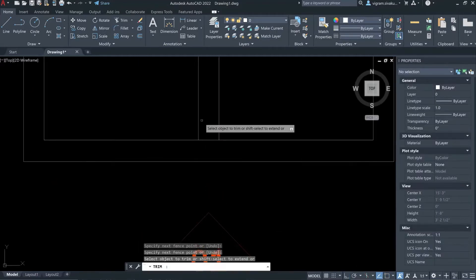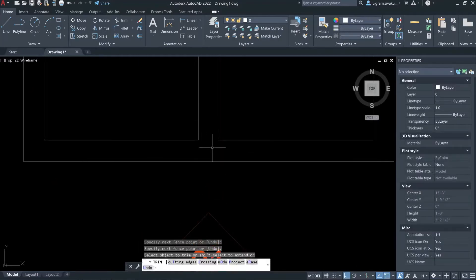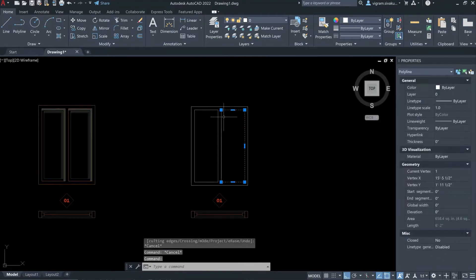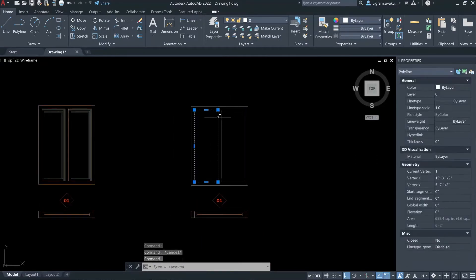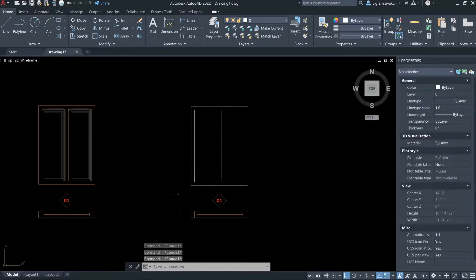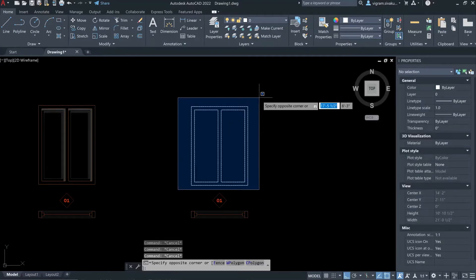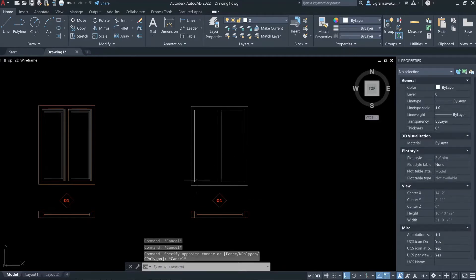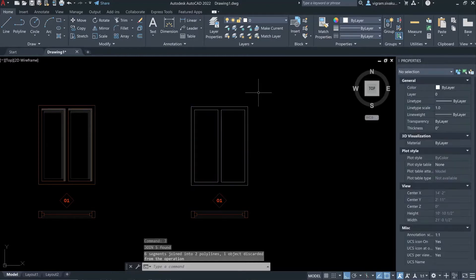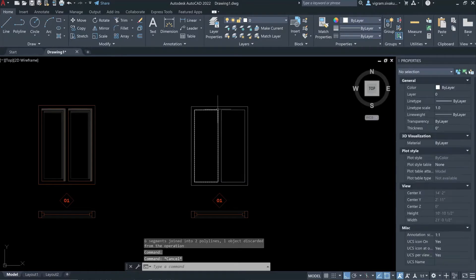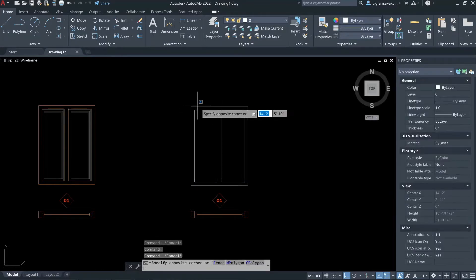Trim the lines — one more at the bottom. As you can see, all the lines are now separate lines. To create a continuous line, select all the elements and type J, then Enter. So now we have nice rectangles.